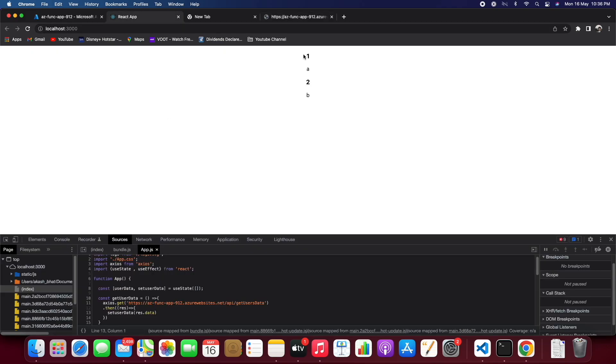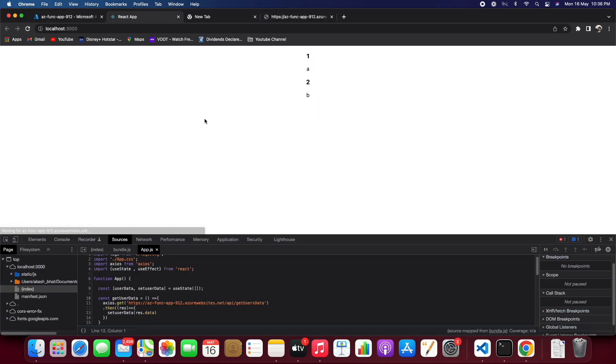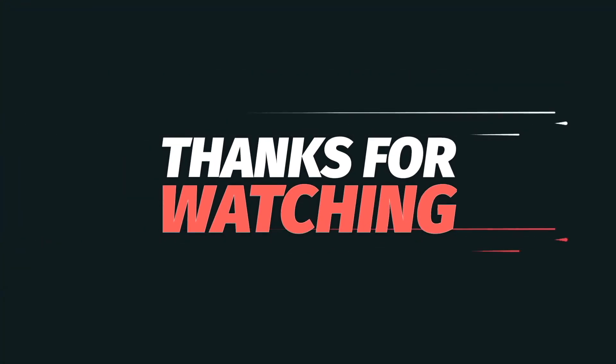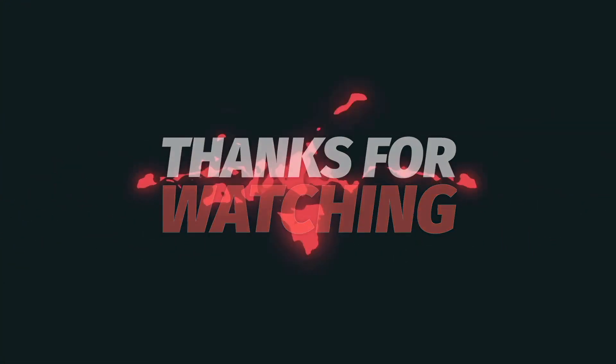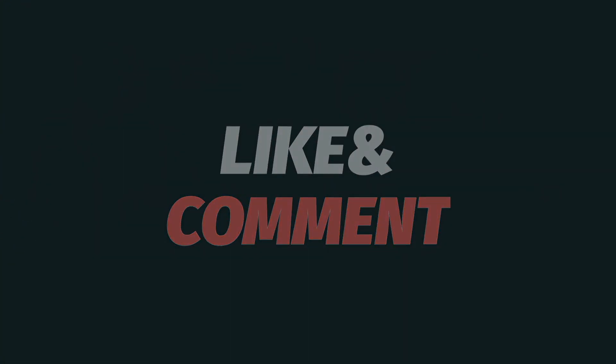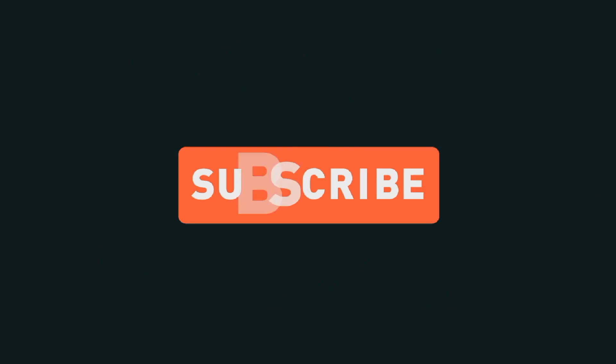And thanks for watching, please like and comment, please subscribe.